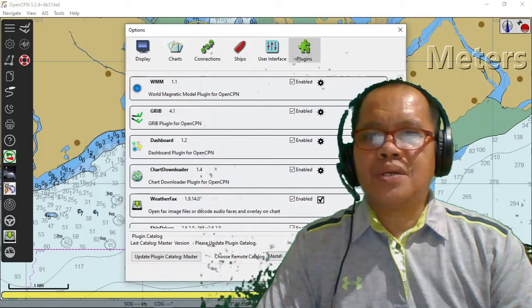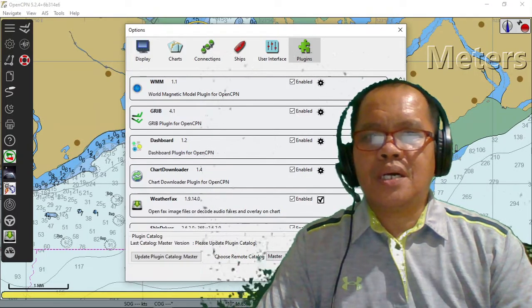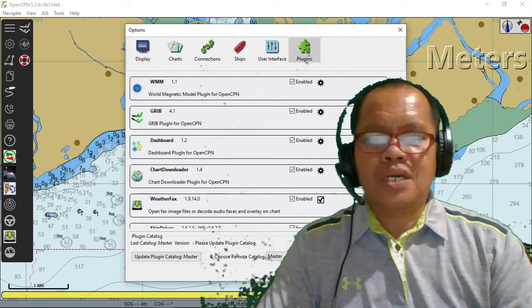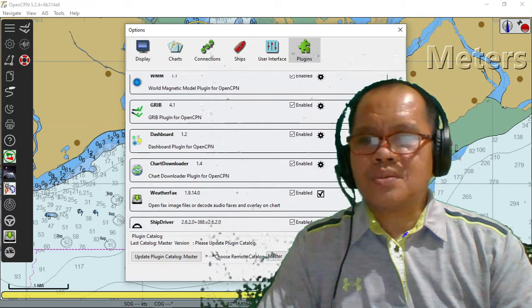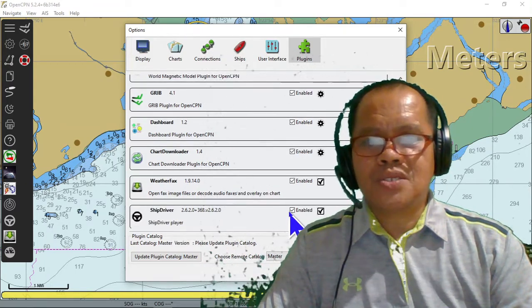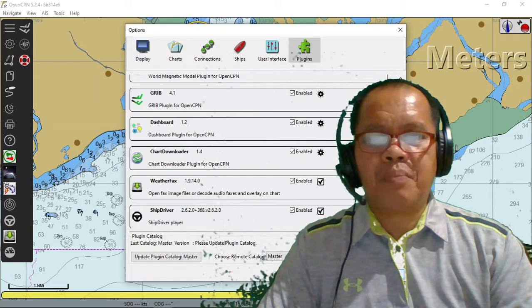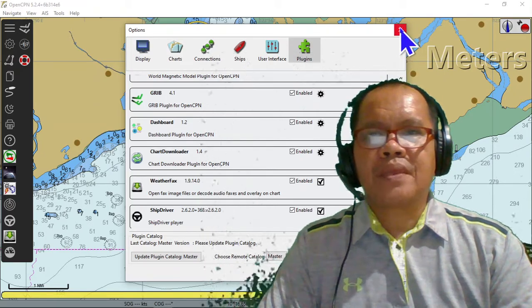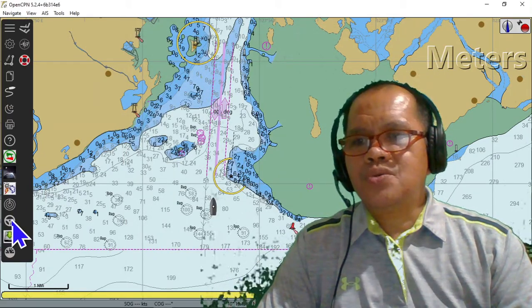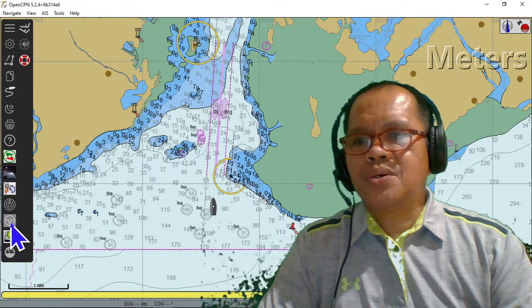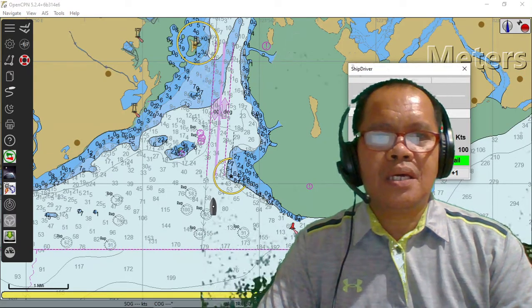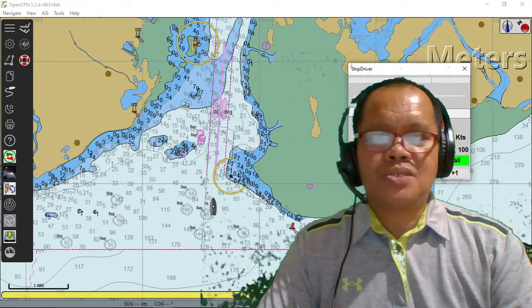After you activate, the icon will appear here. So for ship driver, just click Enable, then Apply. And that is the ship driver.